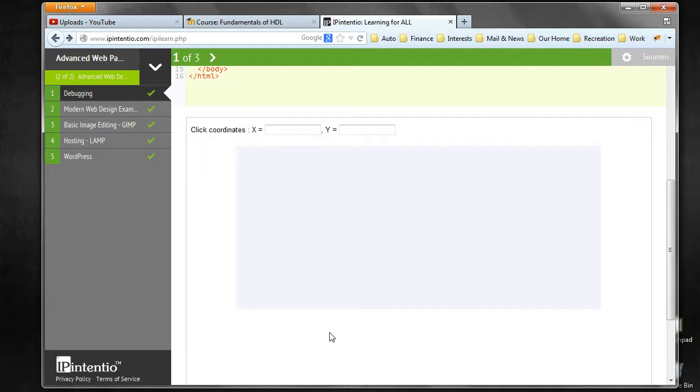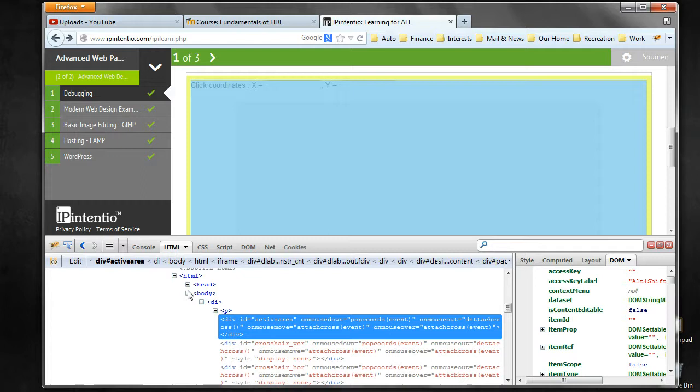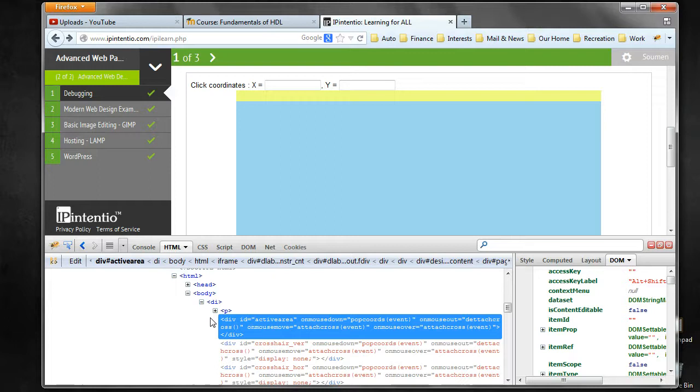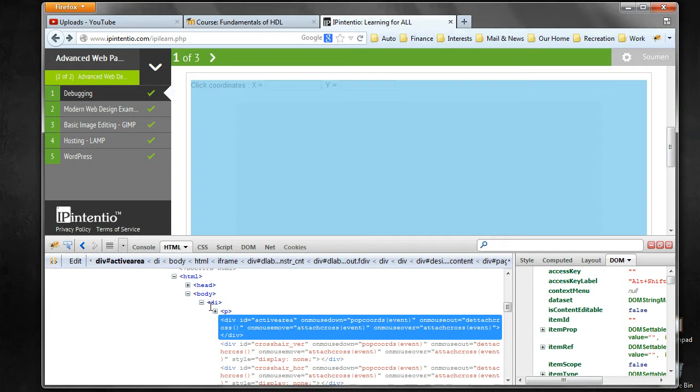Once you do the inspect element, you are presented with an area at the bottom of the browser, very similar to what happened in Chrome. You see the whole HTML page being presented in a hierarchical manner.